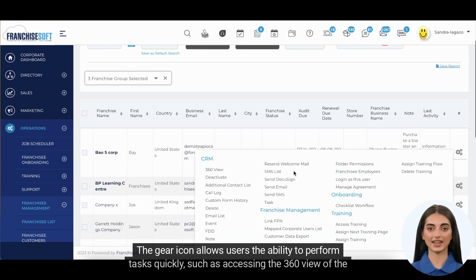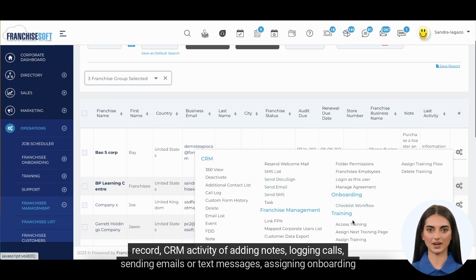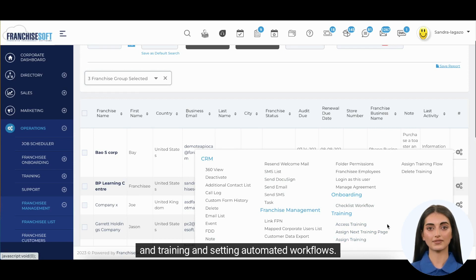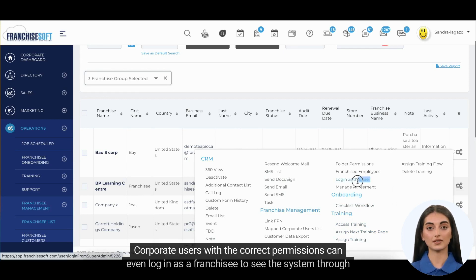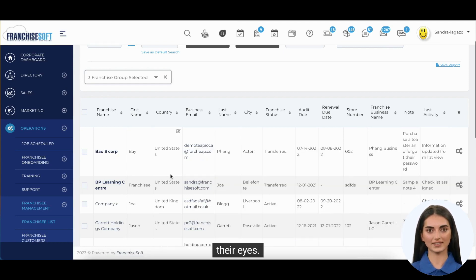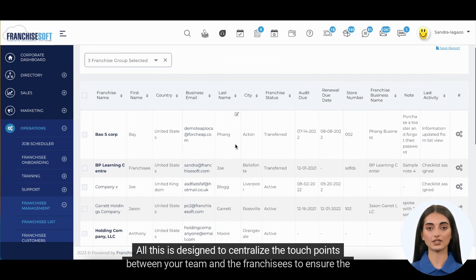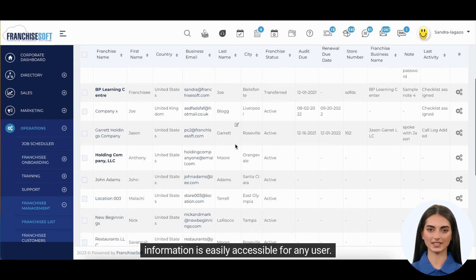The gear icon allows users the ability to perform tasks quickly, such as accessing the 360 view of the record, CRM activity of adding notes, logging calls, sending emails or text messages, assigning onboarding and training, and setting automated workflows. Corporate users with the correct permissions can even log in as a franchisee to see the system through their eyes. All this is designed to centralize the touch points between your team and the franchisees to ensure the information is easily accessible for any user.